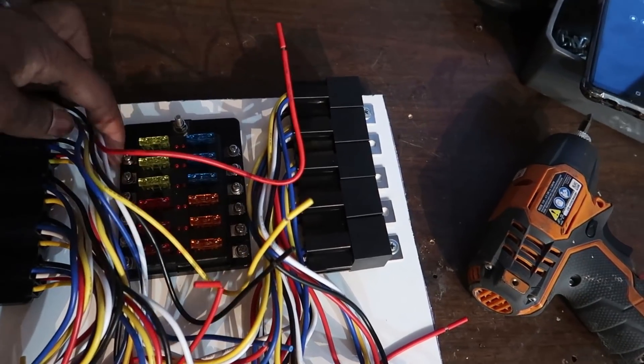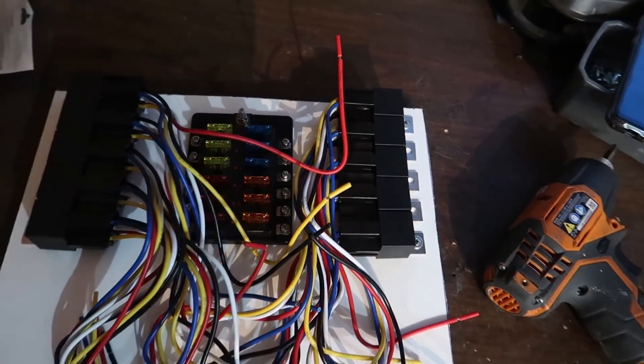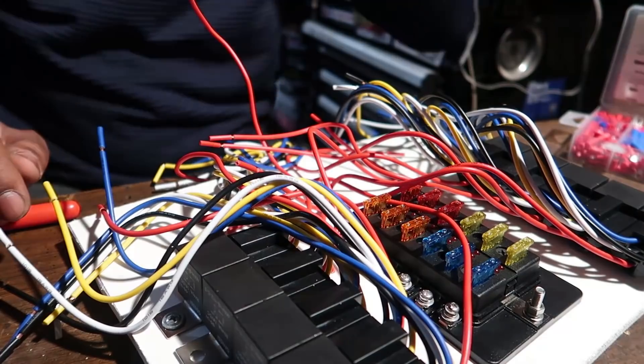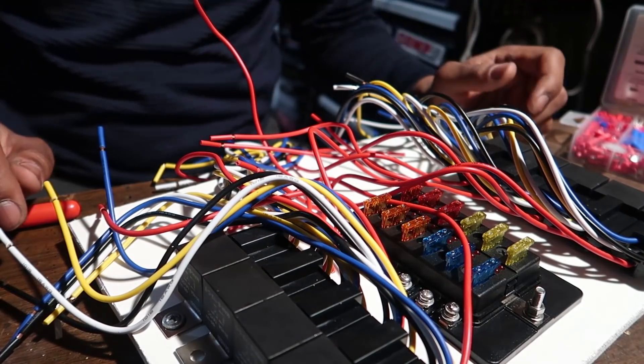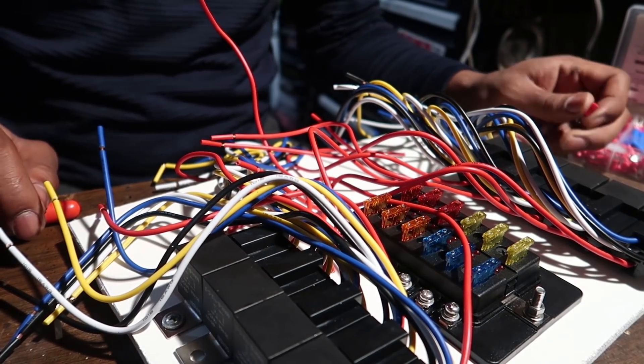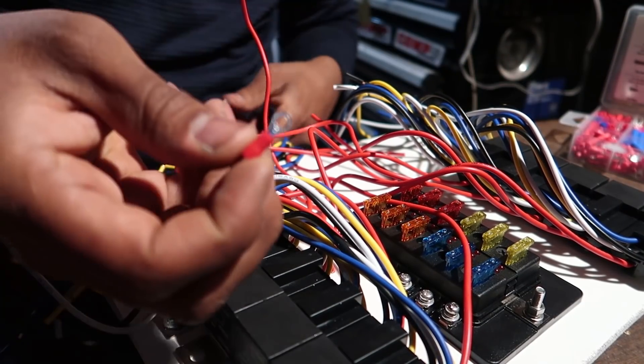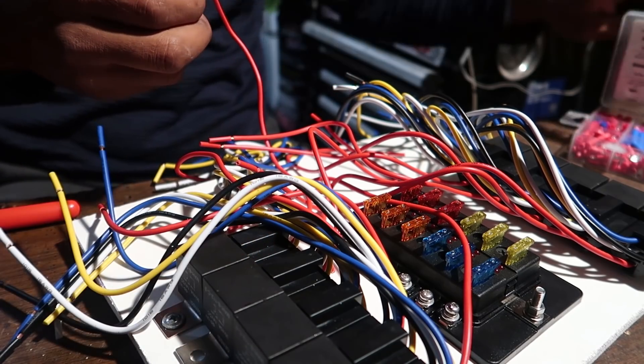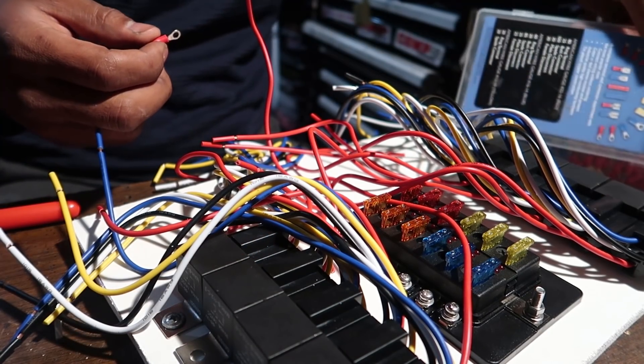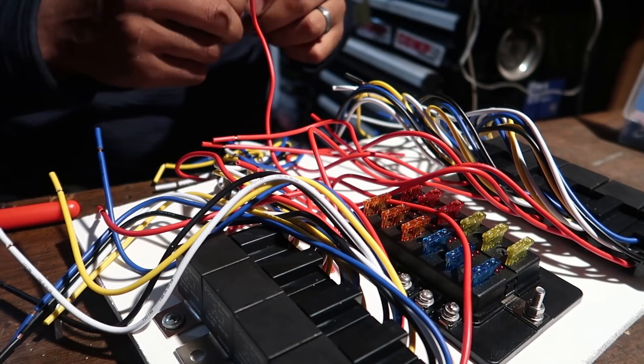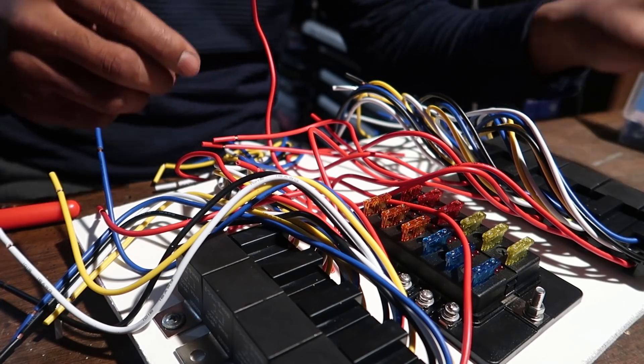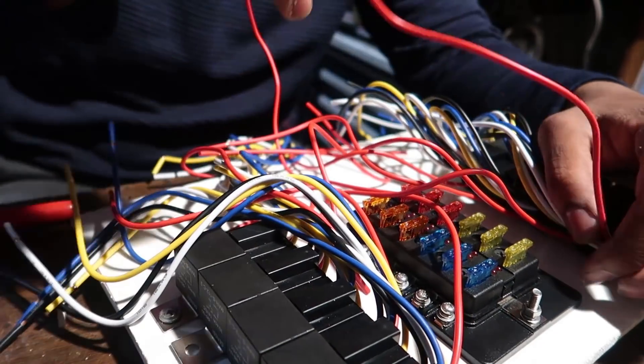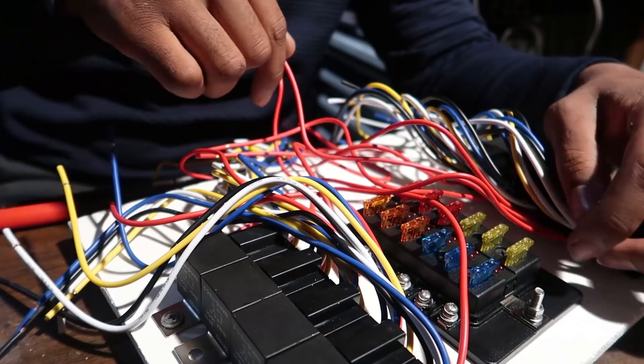In an effort to keep everything clean and professional looking, I'm going to be using these little connectors straight from Harbor Freight. I'm going to trim down all my power wires and connect them right to their designated power terminal.